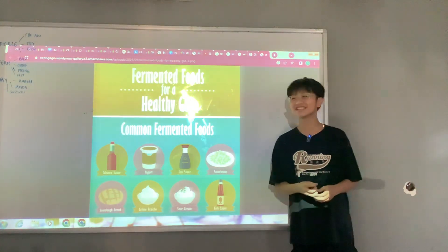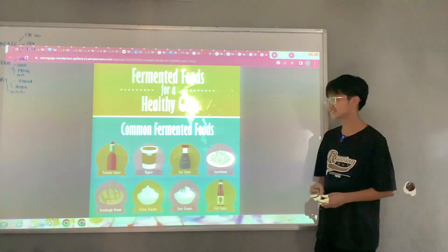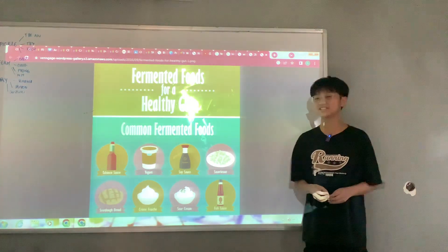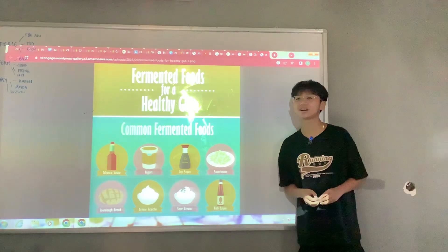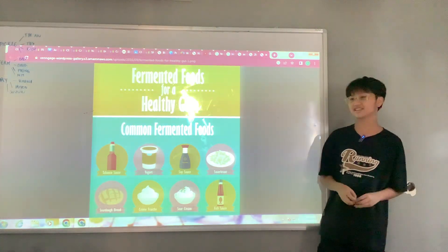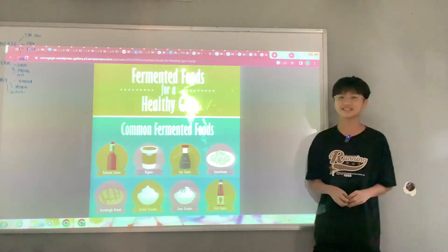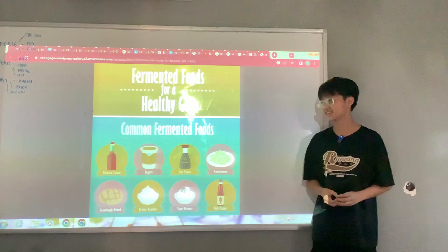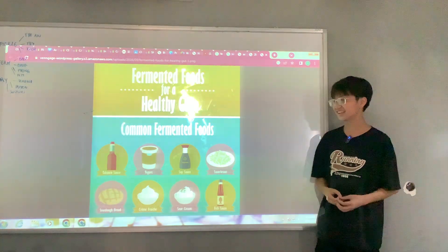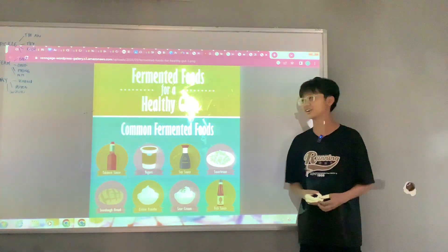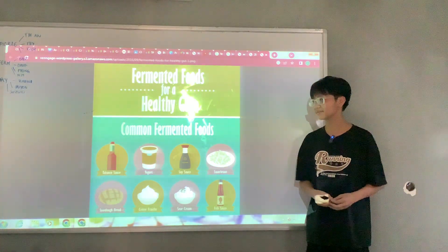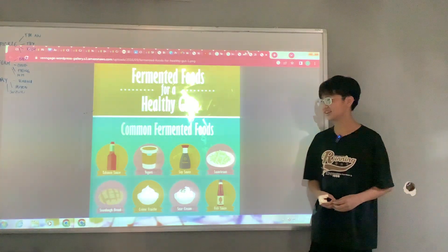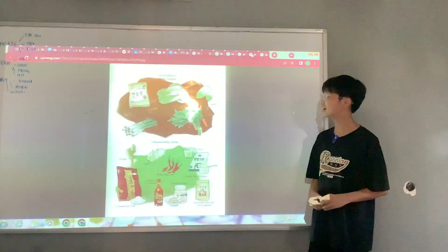People use fermentation for making food last longer so they can eat it for a long time.